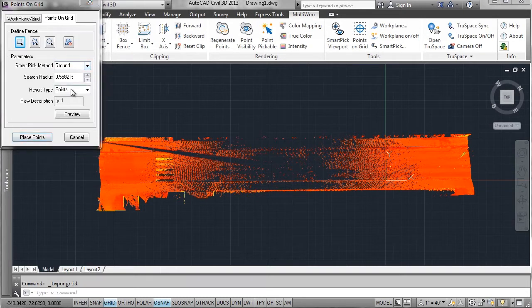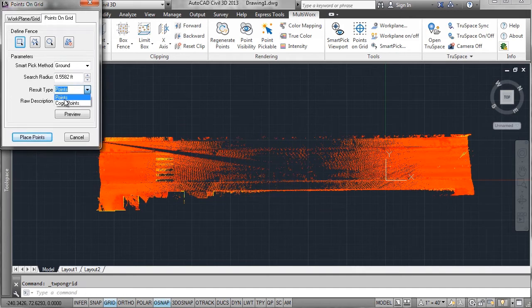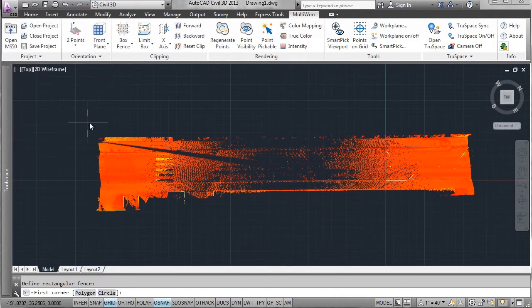First I want the ground pick set and the search radius from each intersection I'm going to set. And the result will be the points.